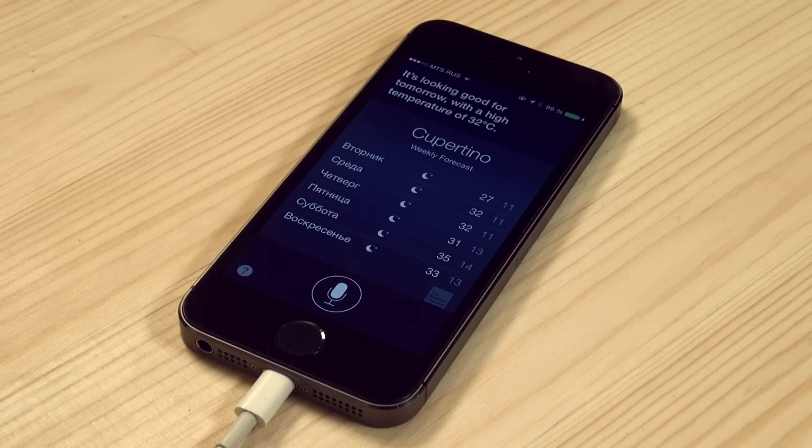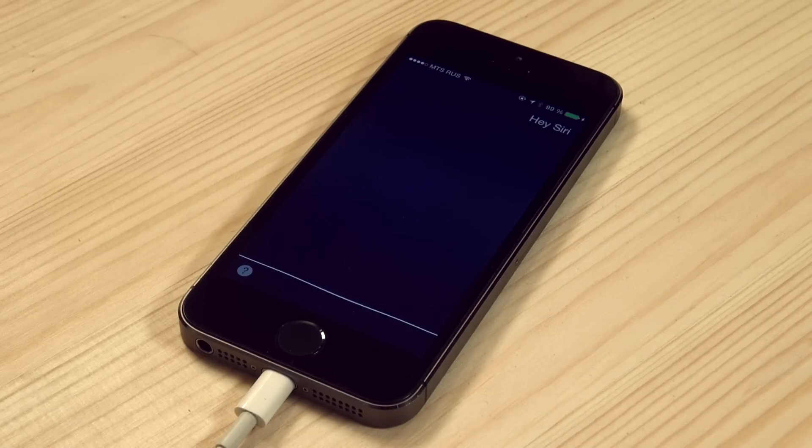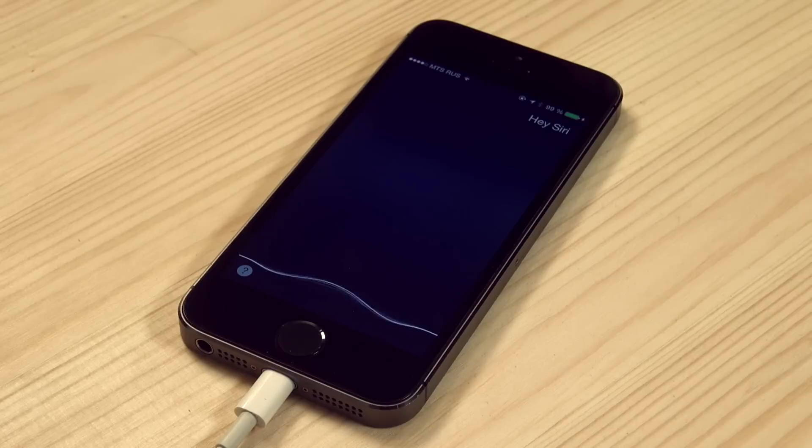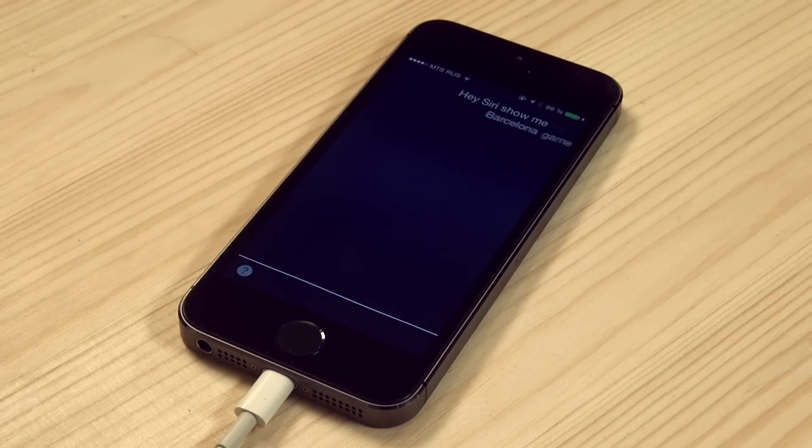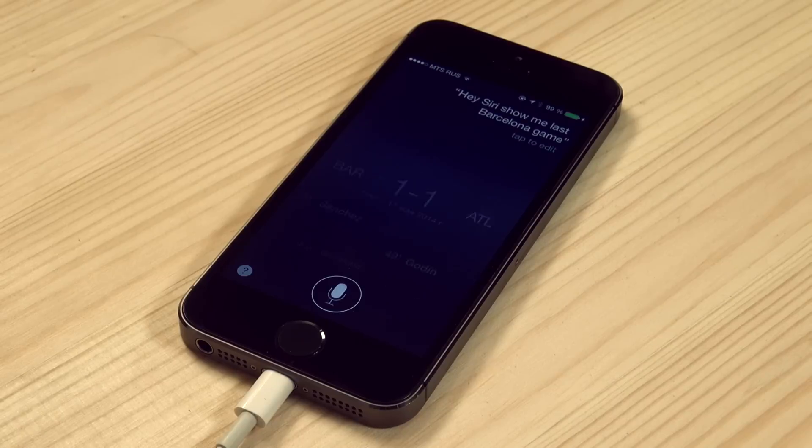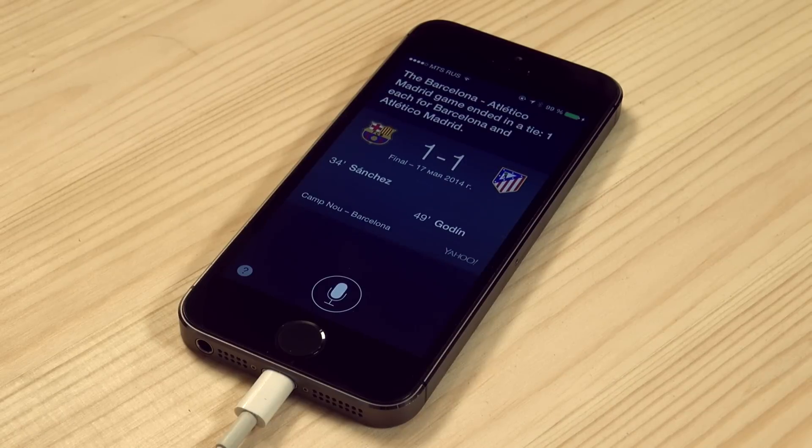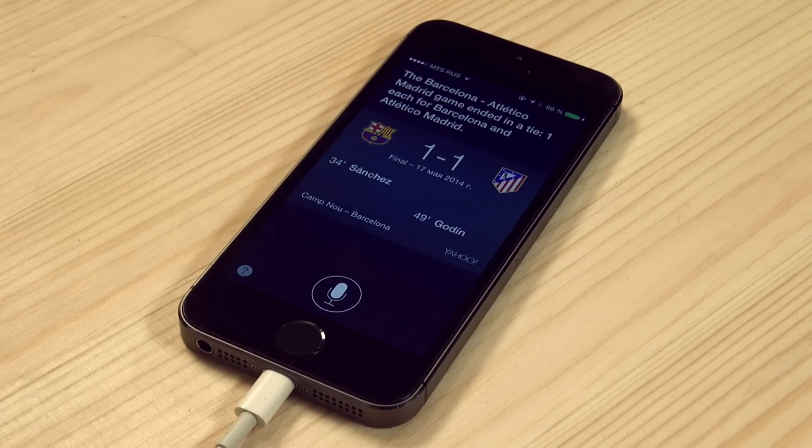Hey Siri, show me last Barcelona game. The Barcelona-Atletico Madrid game ended in a tie. One each for Barcelona and Atletico Madrid.